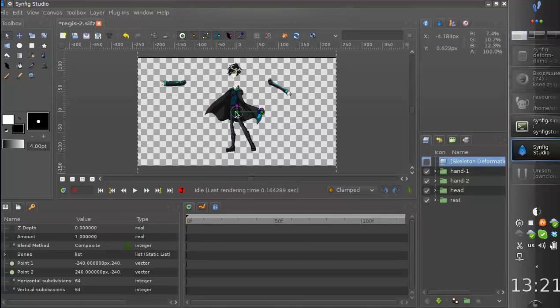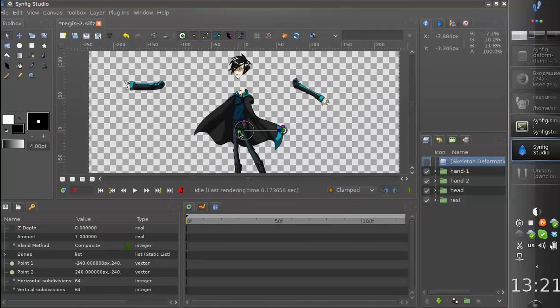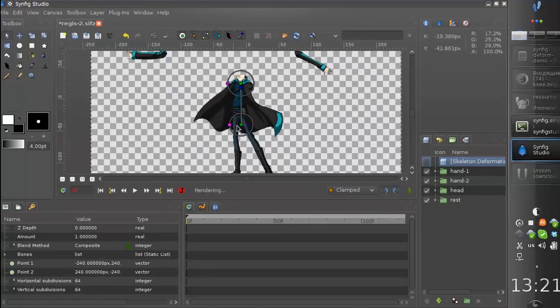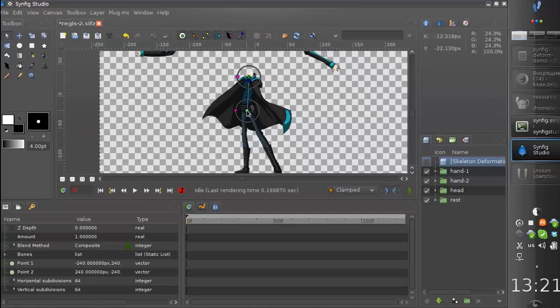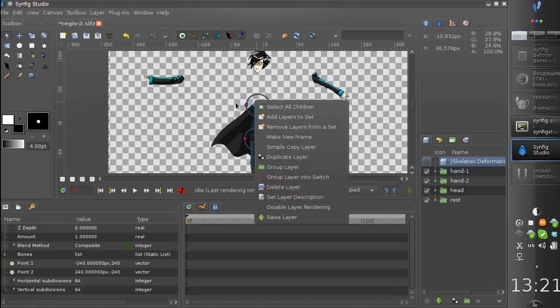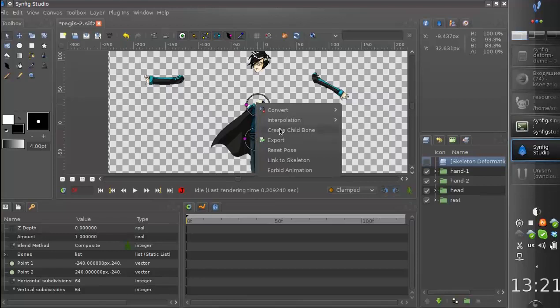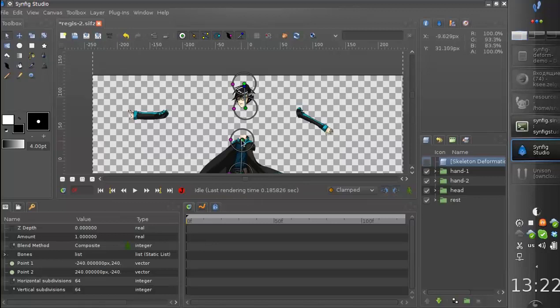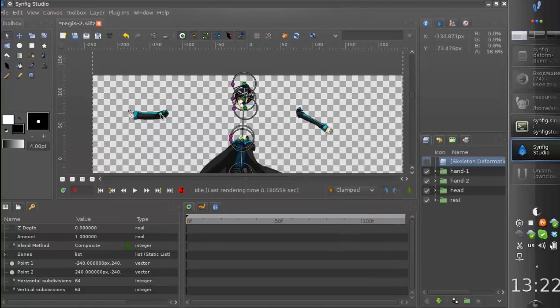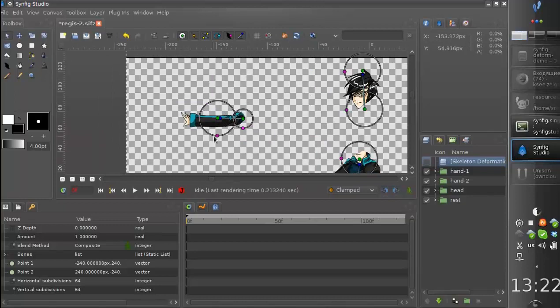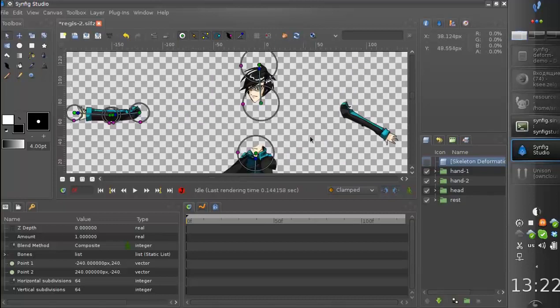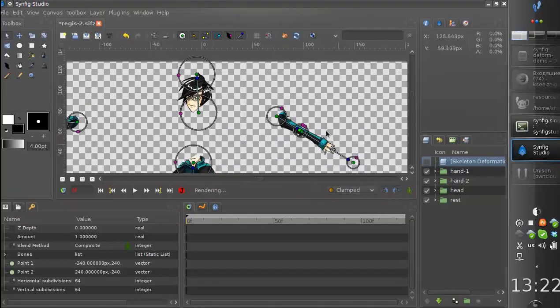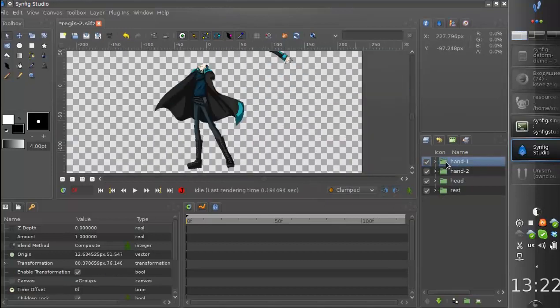And child bone for the head, and for the hand, and child bone for the hand.